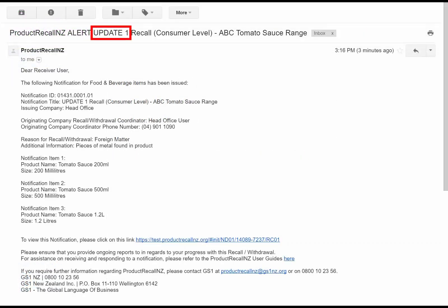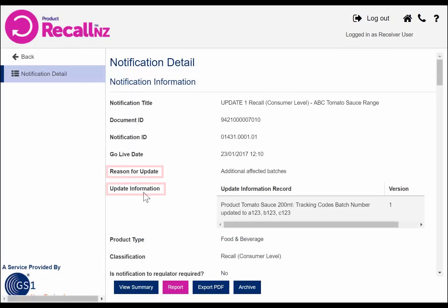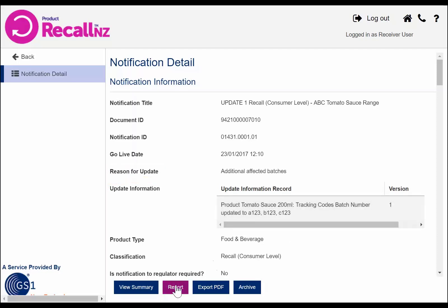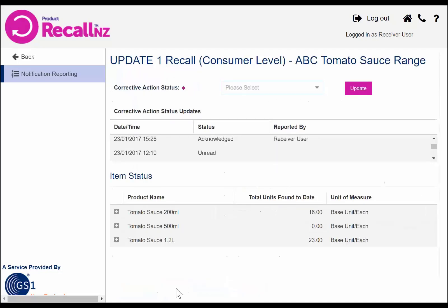If a notification is updated, you will receive a new alert email with the word 'update' in the subject line. You will need to log in again and view the updated notification. There will be two new sections on the notification called reason for update and update information. Read these to see if any of the updates affect your store, then click on the report button.